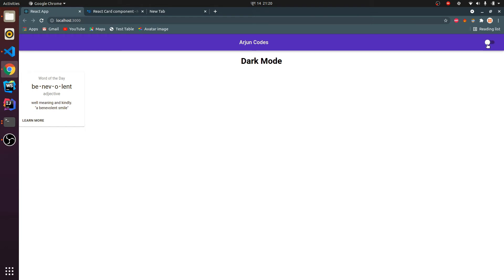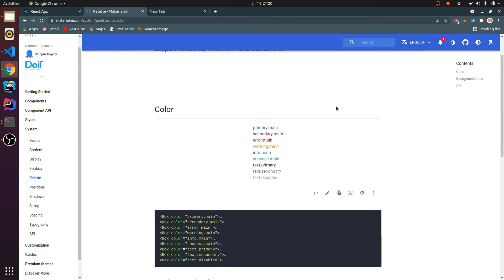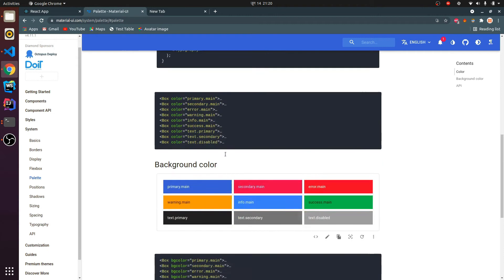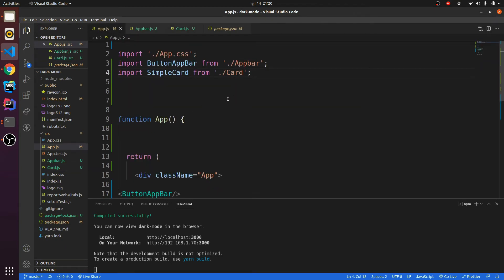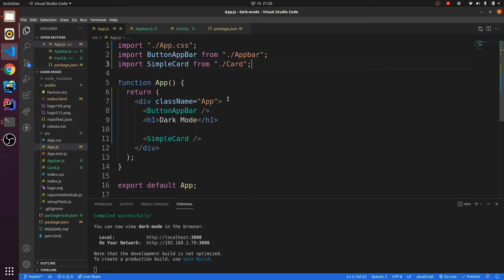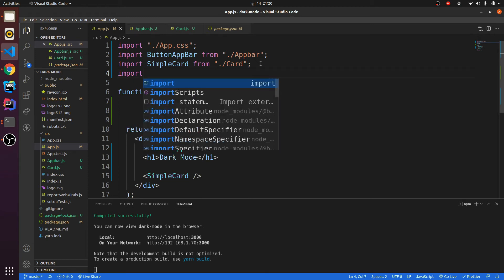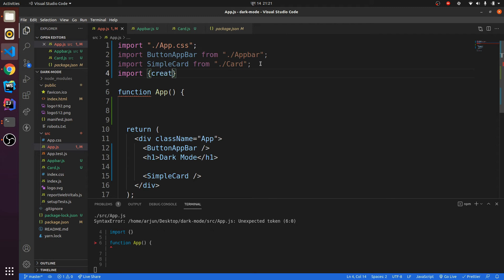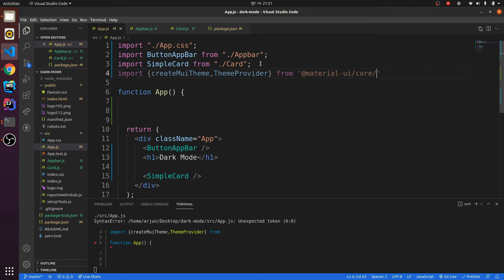For that, Material UI provides something called palette. We'll be using this palette, and for that we need to import something called createMuiTheme. Let me go to app.js. I need to import two things: first is createMuiTheme, and the next is ThemeProvider. We'll be wrapping with ThemeProvider, and this is provided by @material-ui/core/styles.